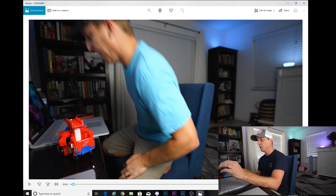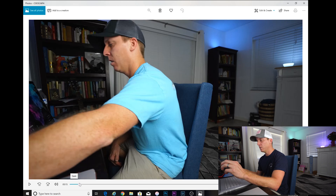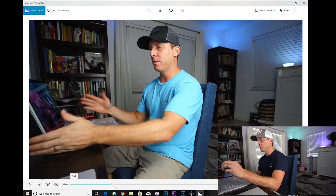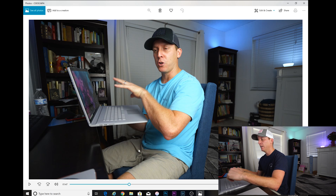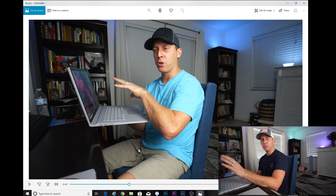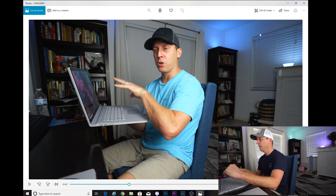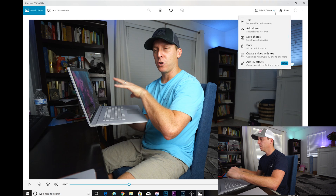Once you get your video loaded, just scroll to the spot you want. Here's the spot I wanted to take a screenshot of. The nice thing about this versus taking a screenshot with the Snipping Tool is this is going to save the 4K footage basically at its highest resolution. So go up to Edit and Create, click on the little expansion bar down there.